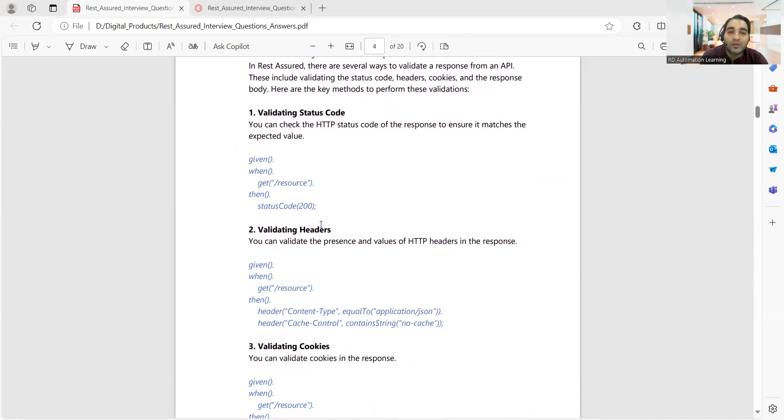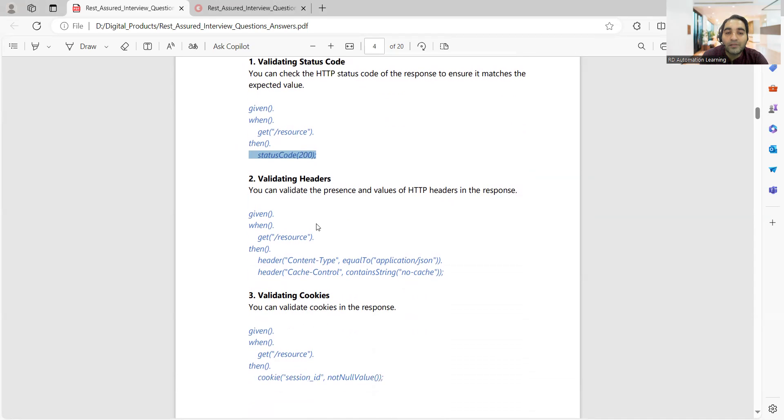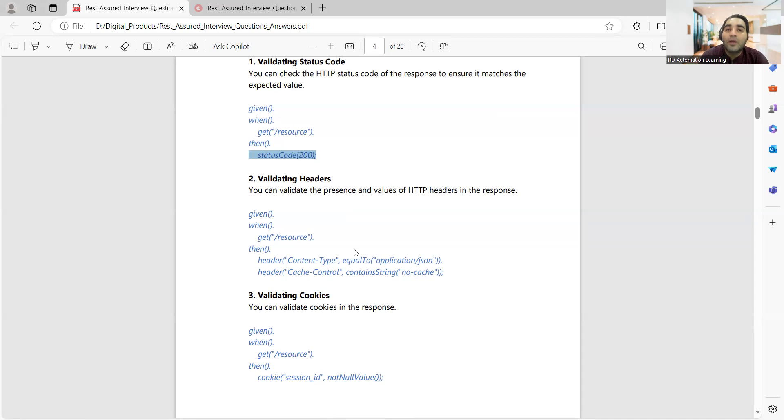There are several ways. One is validating status codes. So you'll write given.when.then get resource and then you will verify the status code you're getting as 200 or not. Simultaneously you'll be validating the headers, so you'll validate the presence and values of HTTP headers in the response.